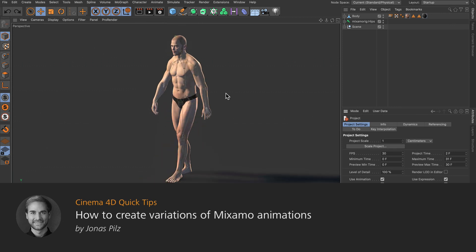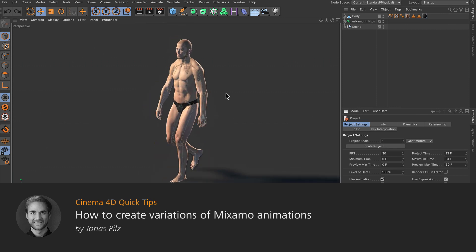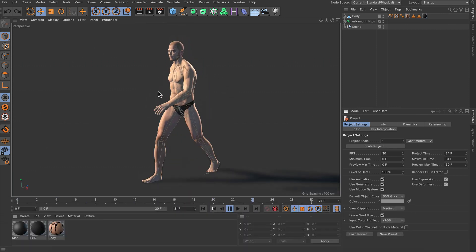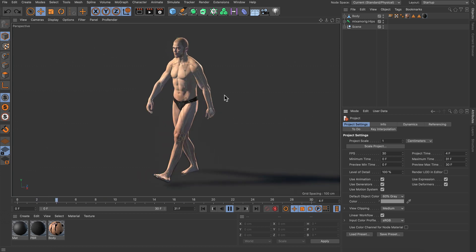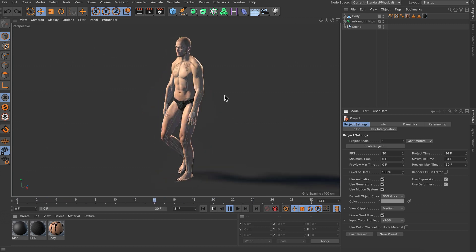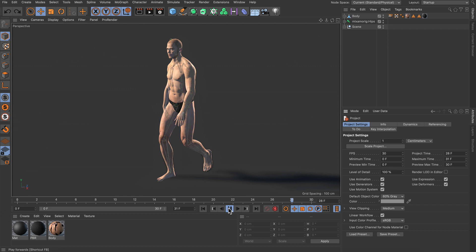Hello and welcome to the Cinema 4D quick tips. Sometimes you may have a character with some Mixamo animation applied to it and you want to adjust the animation, but how can you do this? It's actually very easy.